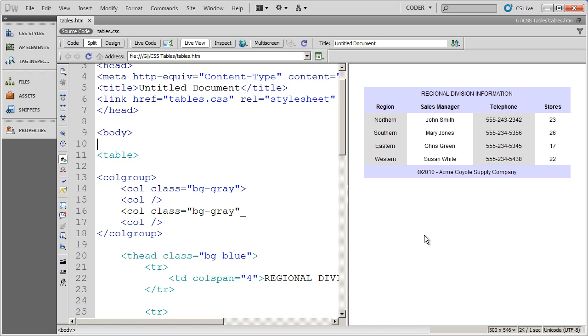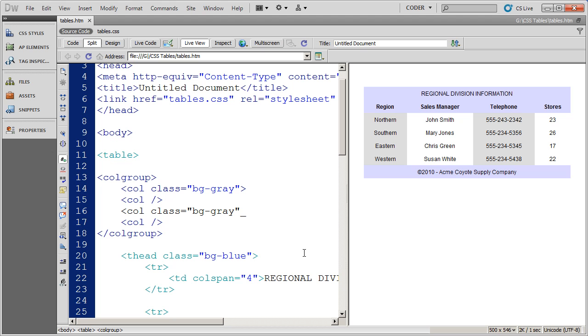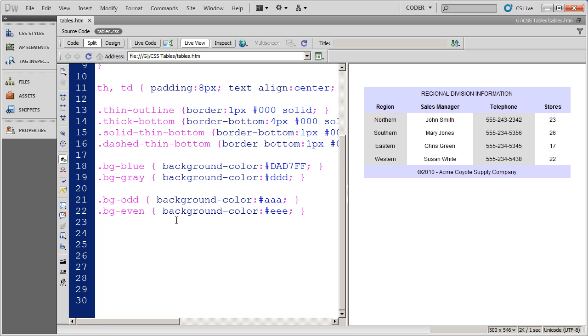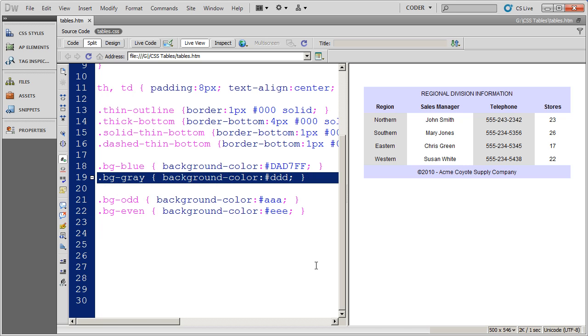And now when I click over here in my live view, you're going to see that the first column and the third column has a background color applied to it. And again, first and third there. And this is just picking up the background color gray from the style that we created right there.